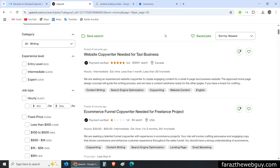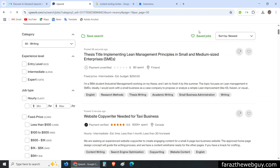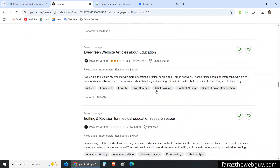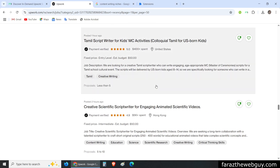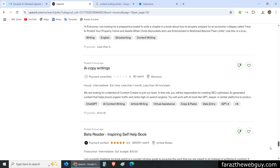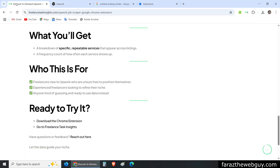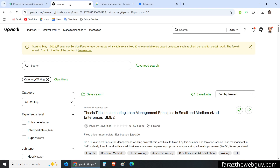Now I'm going back to the Upwork page and refreshing it once. I need all these writing category jobs in a CSV file so I can analyze using Freelance Task Insights whether there are jobs available for content writing in the travel industry, and if so, what exactly clients are asking to write.